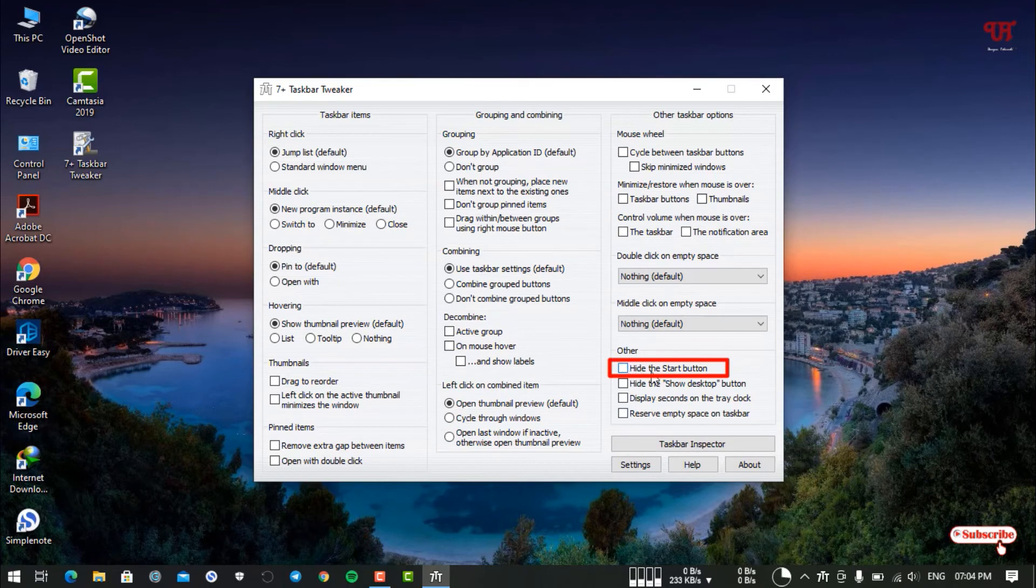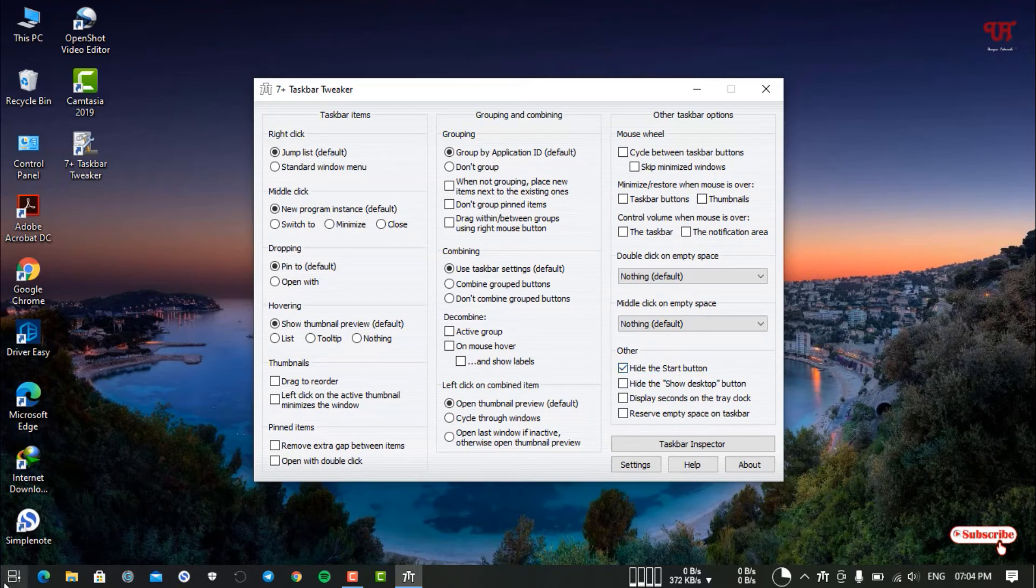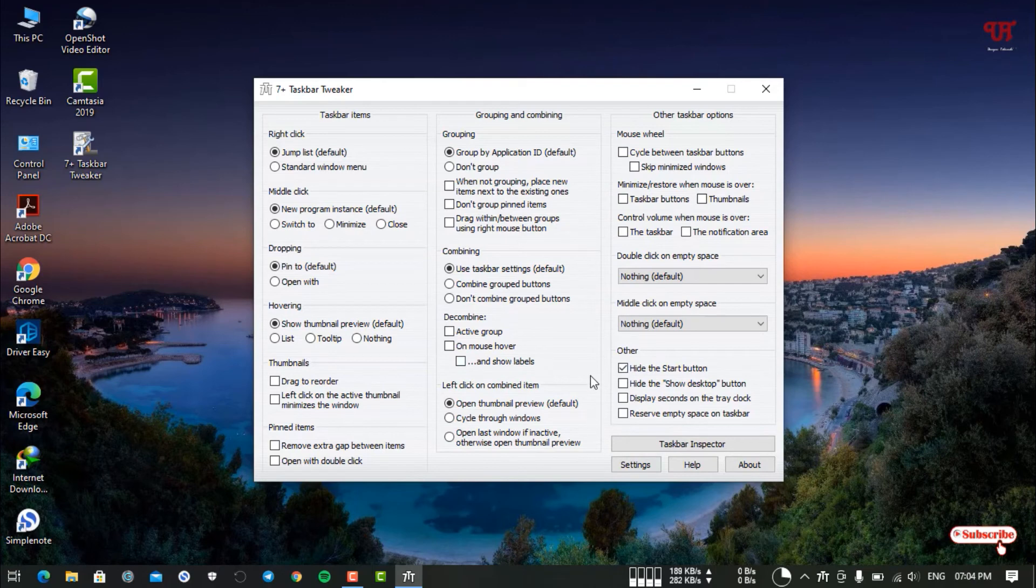Here on the right side, there's an option you need to enable. You can see the Start menu is already gone. If you want to unhide it again, just untick this option and it will display back the Start menu icon.